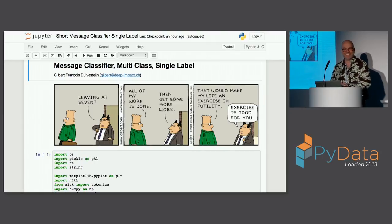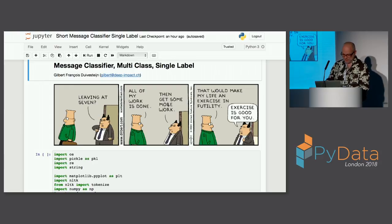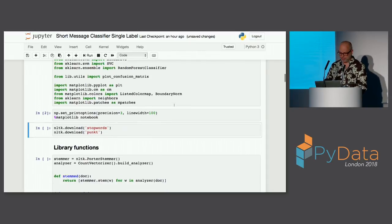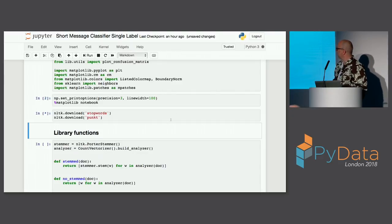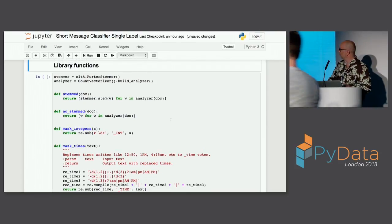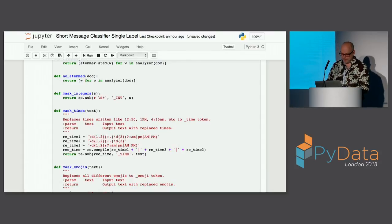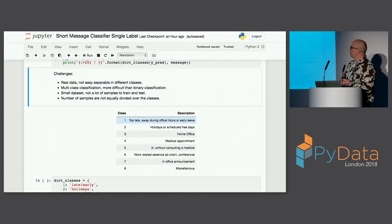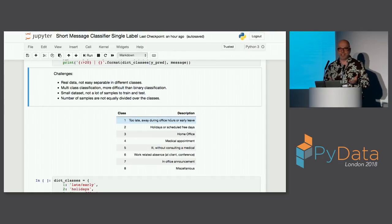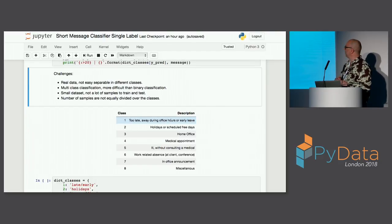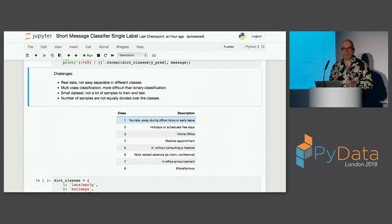I load some libraries here, which we'll use later — the stop words — and some library functions I made along the way. The data itself that I'm going to show you is not toy data, it's real data, and that means it comes with all the difficulties with it. Sometimes it's difficult to separate into classes.